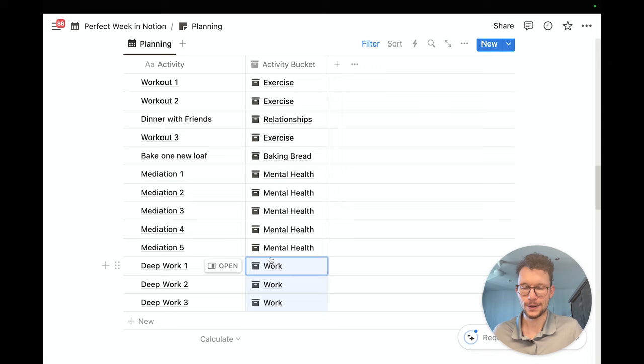After adding these different activities, I can quickly assign them to my activity bucket. Workout number three goes to exercise, baking one new loaf goes to baking bread, the meditation entries go to mental health, and deep work goes to work. Of course I could expand these further, but for this quick example of how a perfect week exercise works in Notion, this is good enough.